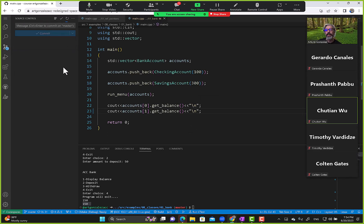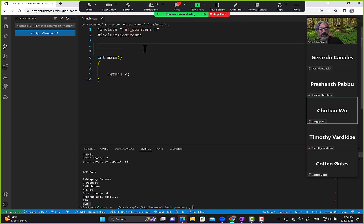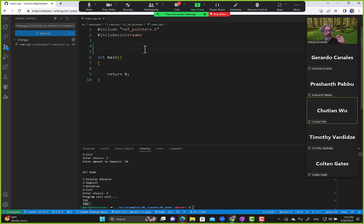Okay, we're good. Let's refresh your memory as to how references work, because if you understand how references work then you already have a very good idea of how pointers work. References can point to another variable's address, read the value at that address, and modify it. A pointer can do the same thing.